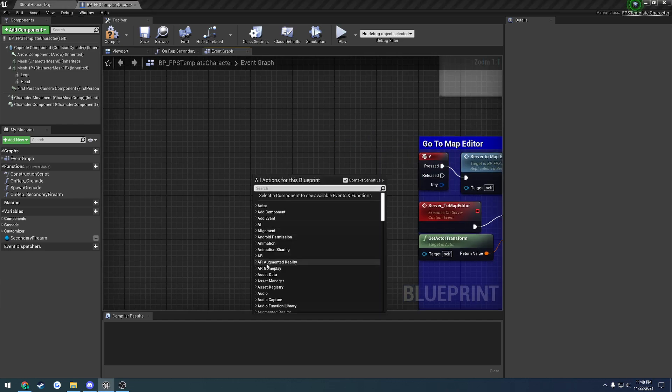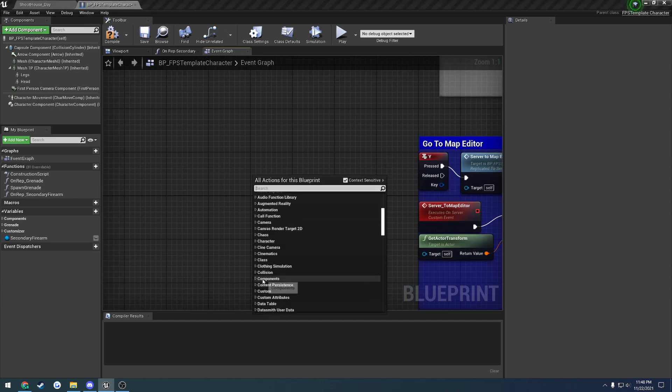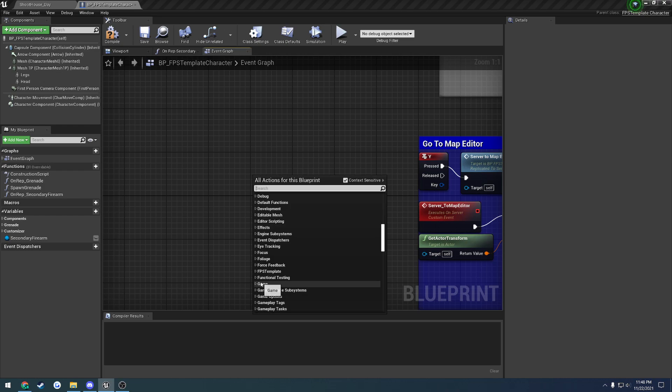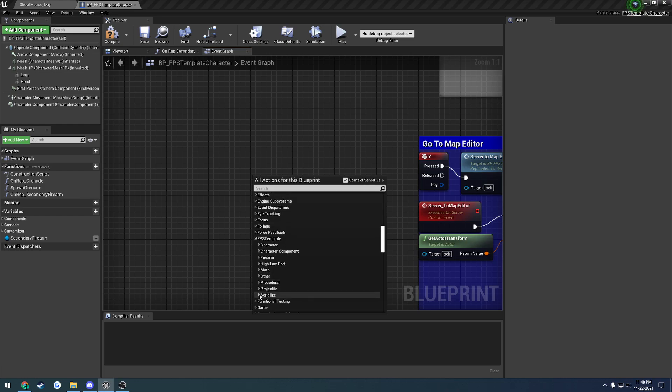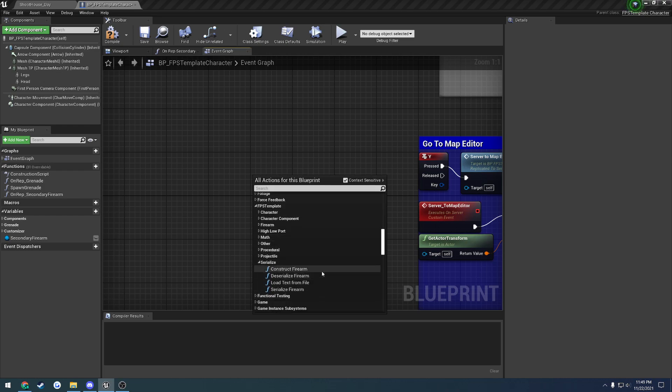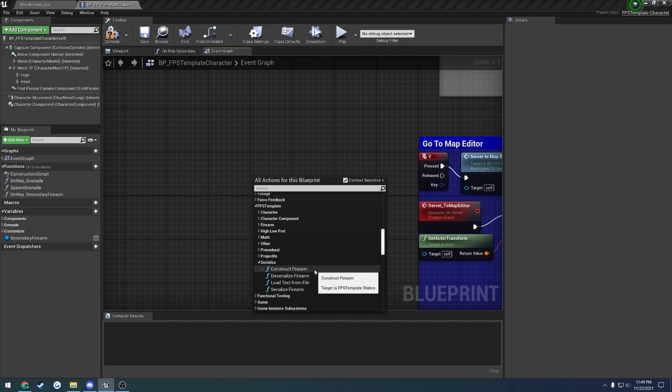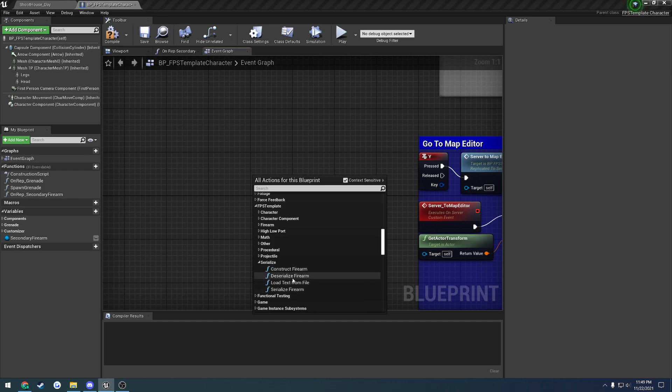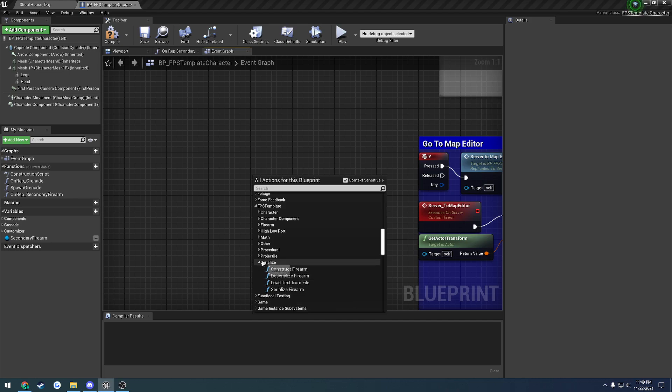You have more inside of the actual static functions library as well. If we head over here to the FPS template, here we have a bunch of static functions. Constructing a firearm from a data structure that is already contained for you. Serializing a firearm, deserializing a firearm, basic file handling.